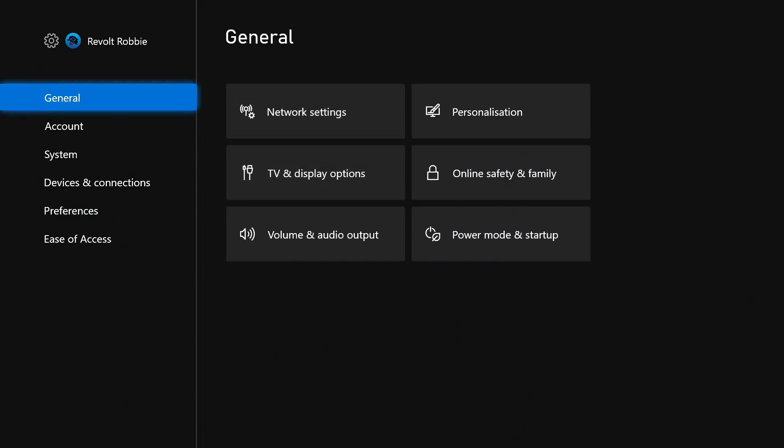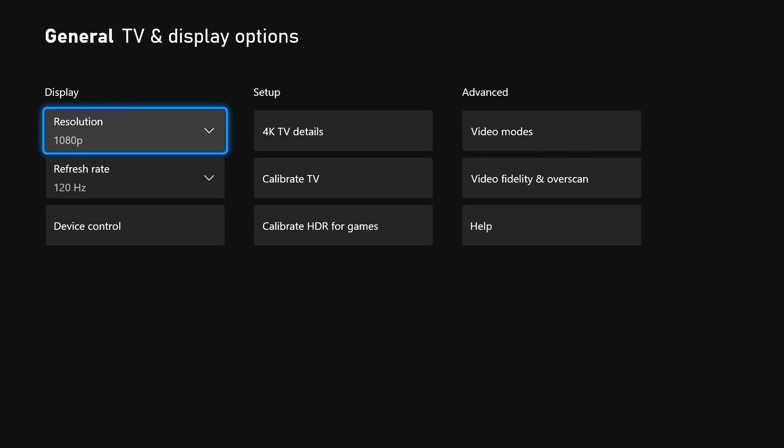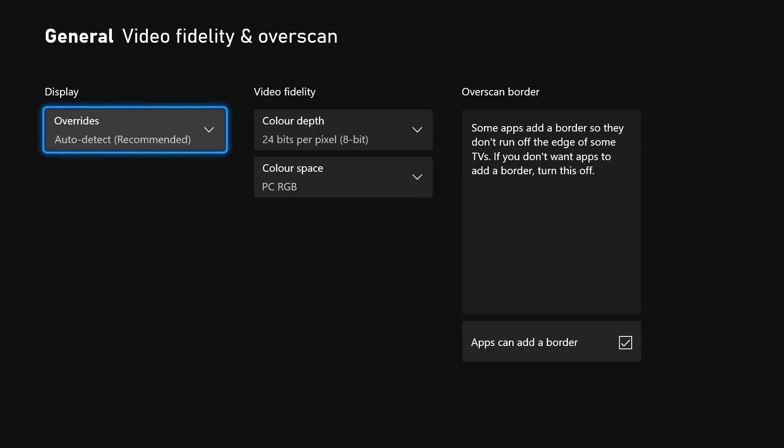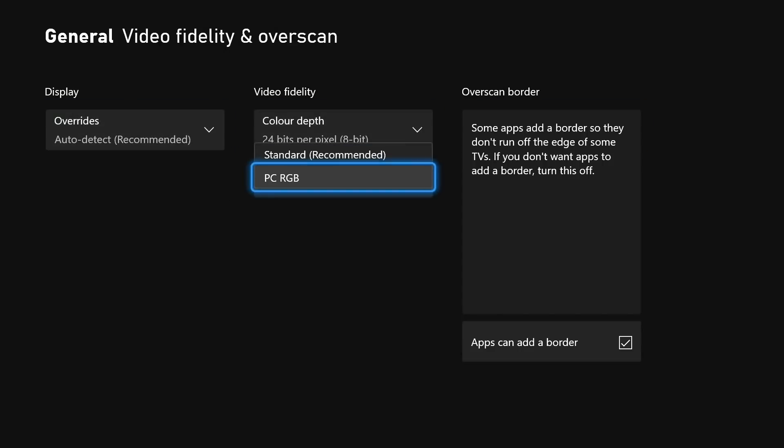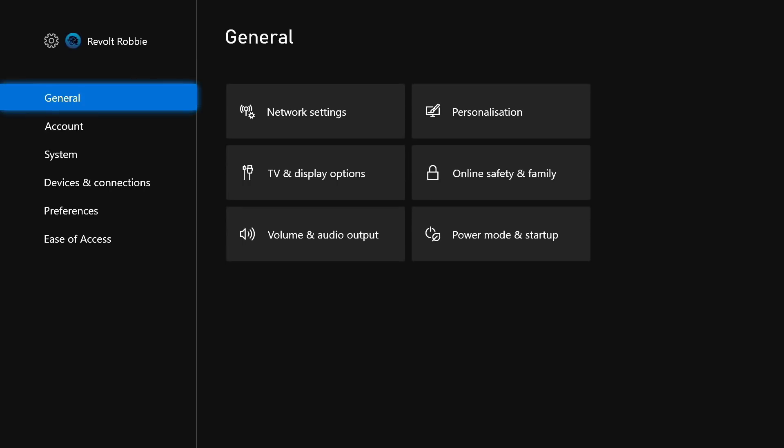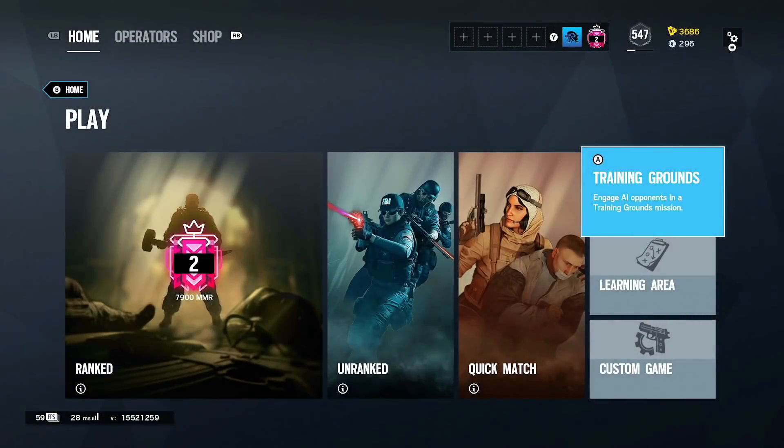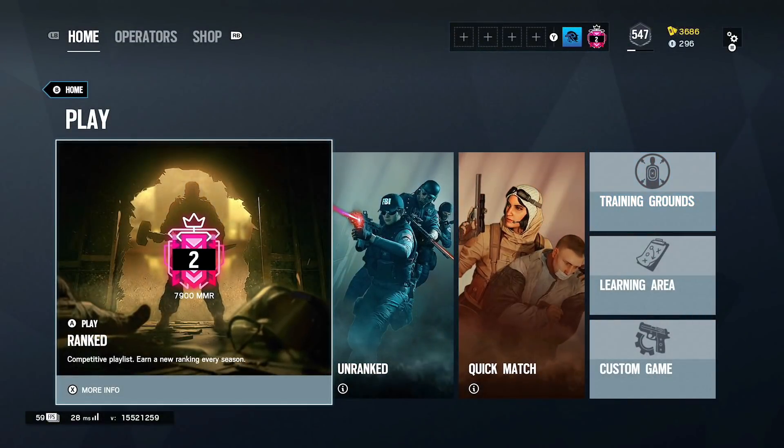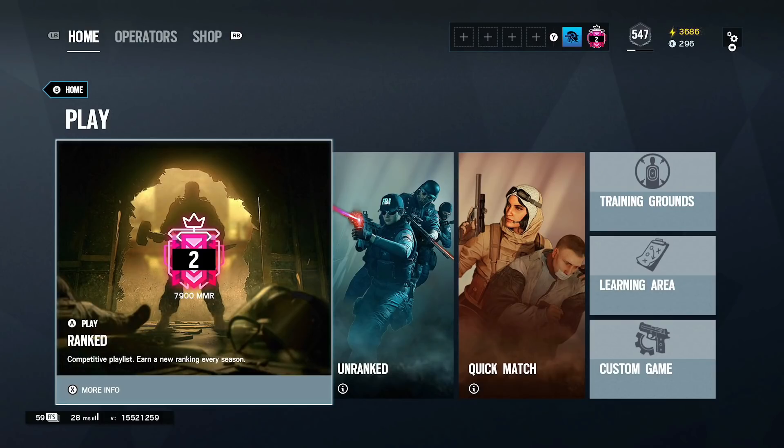So guys, for the secret tip number one, you want to go to your display settings and go to video overscan and make sure your PC RGB is turned on. Make sure that is turned on at all times. That makes your graphics a lot of times better. And make sure if you've got the new console, make sure you've got 120 frames activated. That's what I use right now.